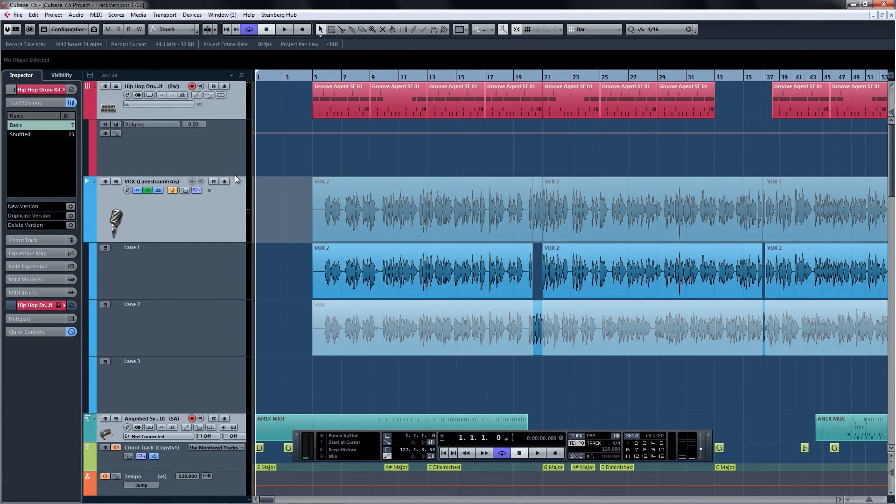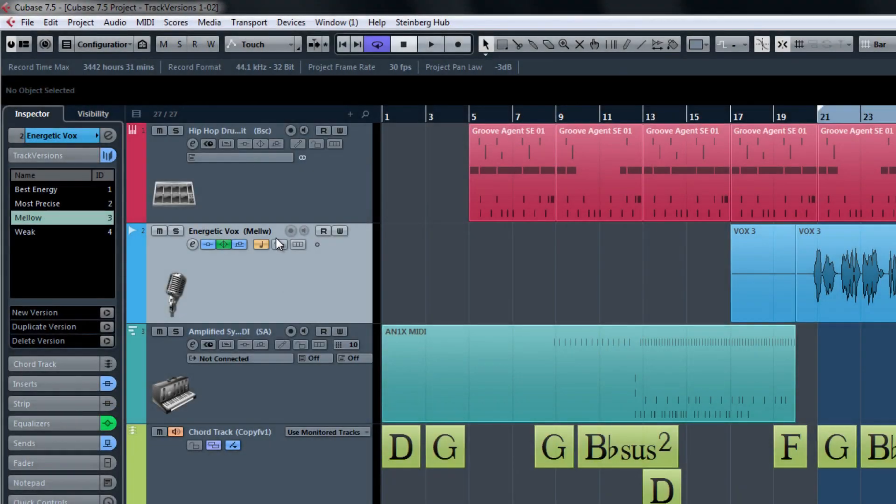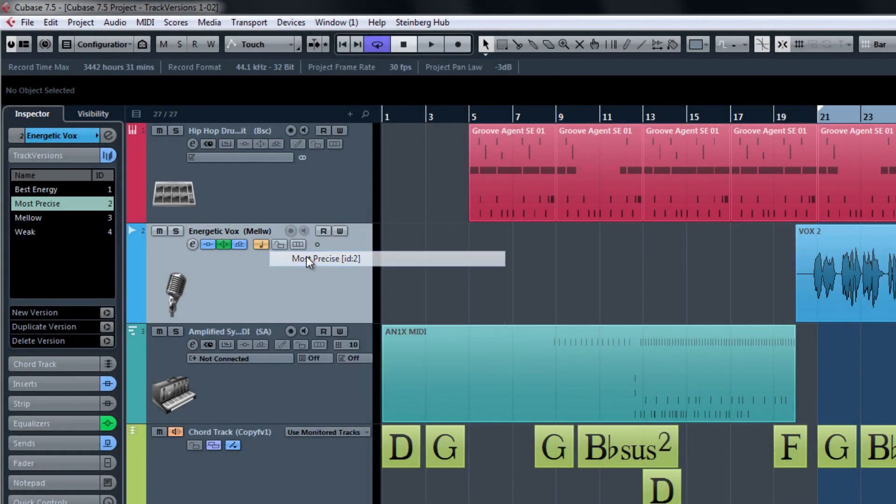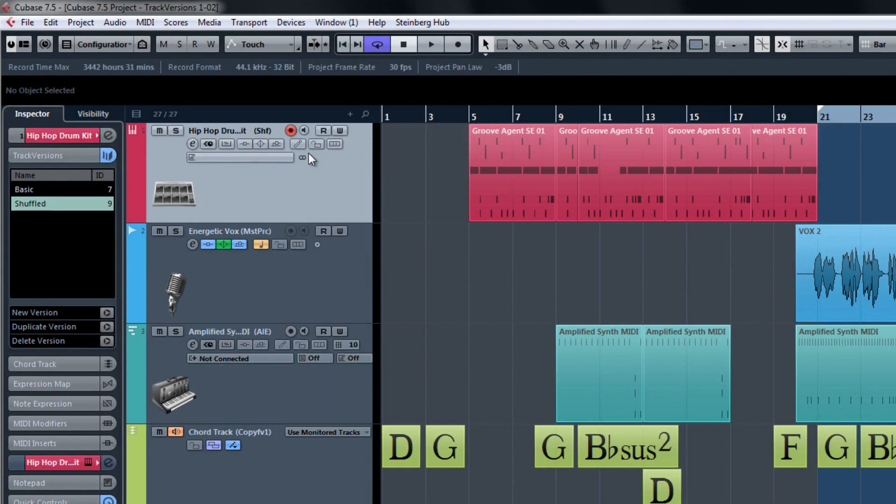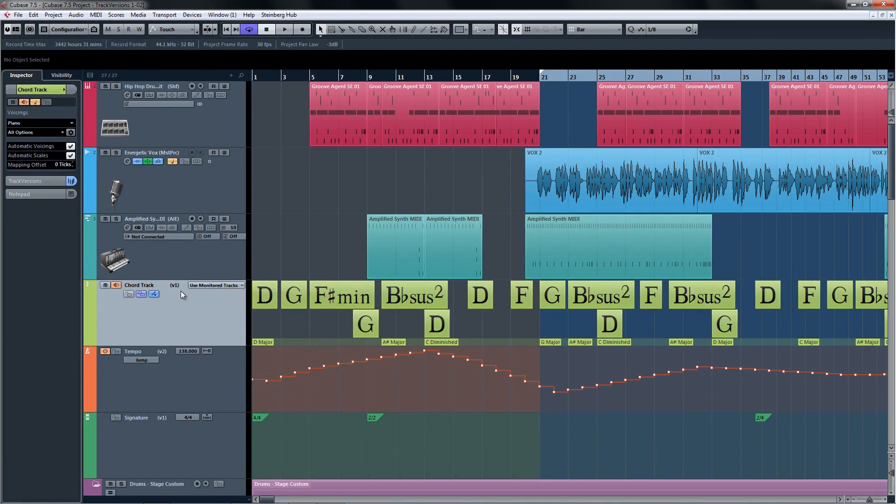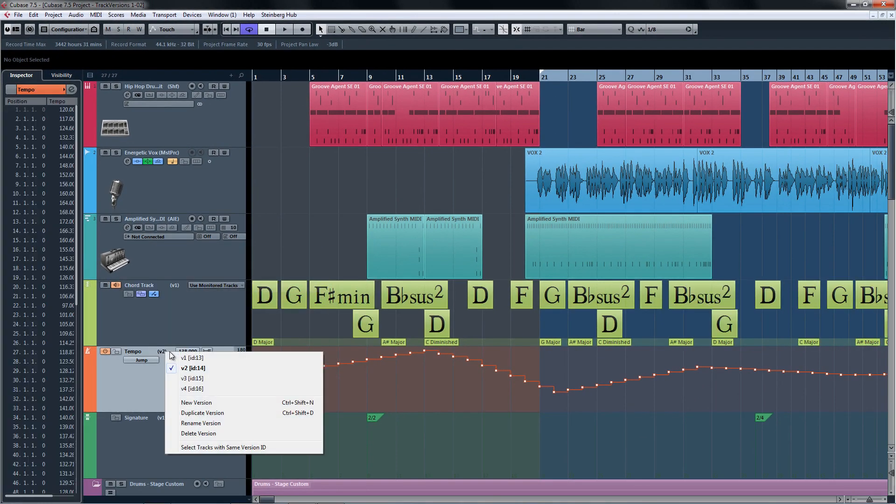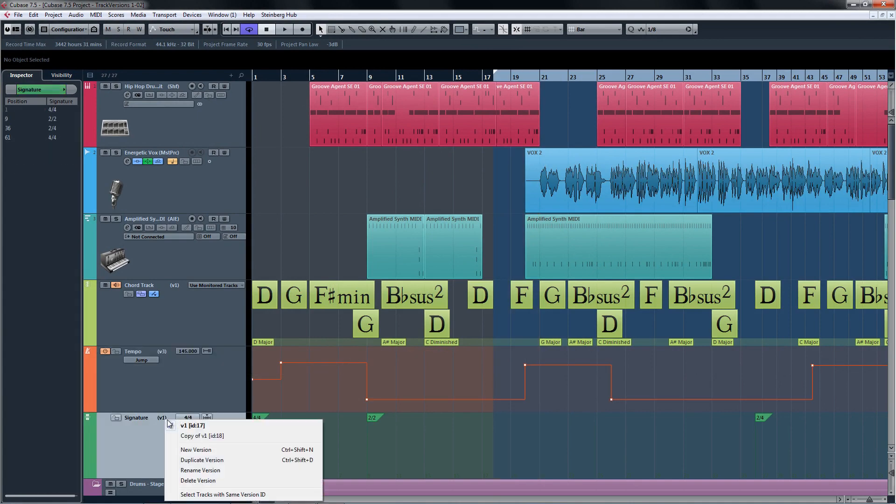There's more on Track Versions in the Product Launch videos, and of course there's more in the User Manual that you can find under the Help menu. But what's more important to take away from this is that there are many different ways to use Track Versions on many different Track types. Start playing with Track Versions today and see what uses you can come up with for this incredibly powerful new feature.